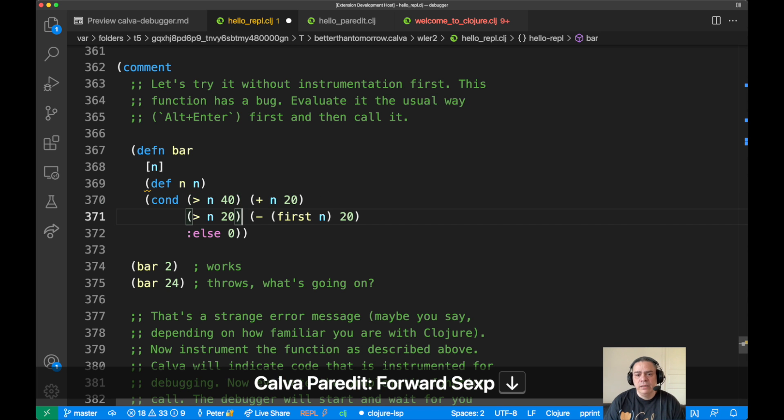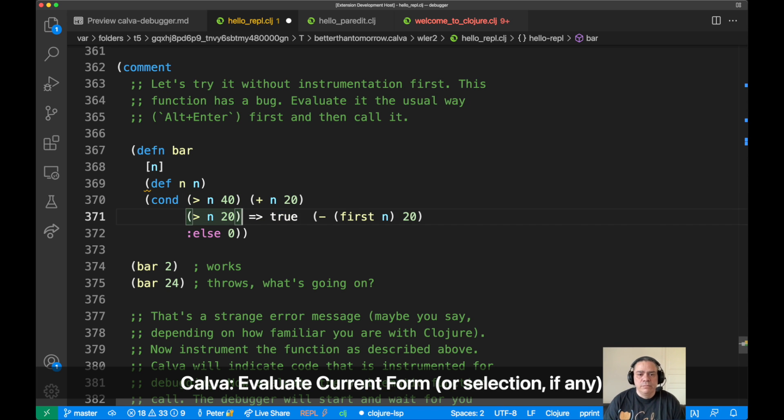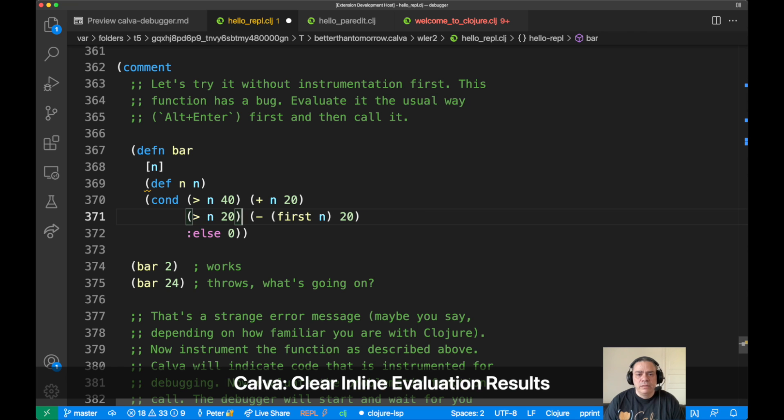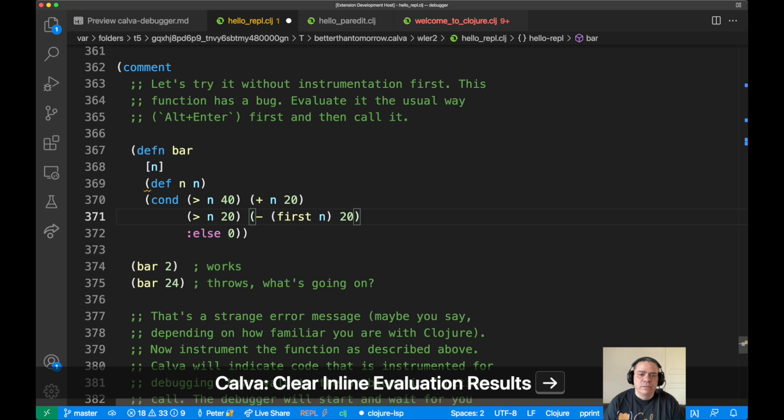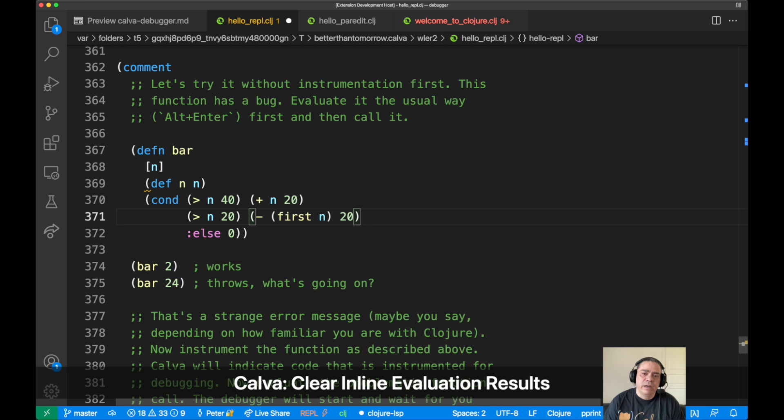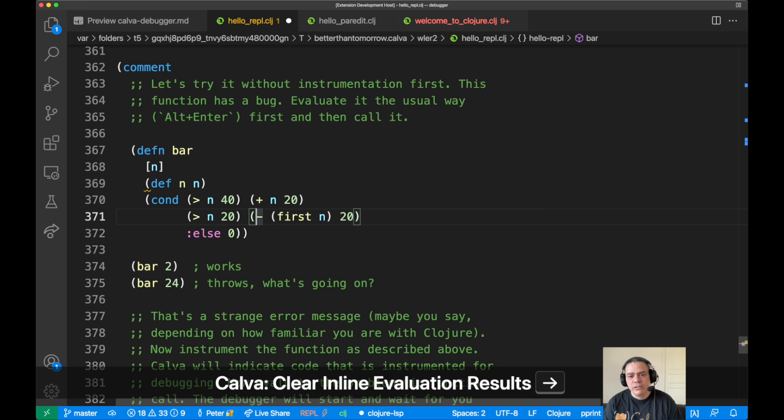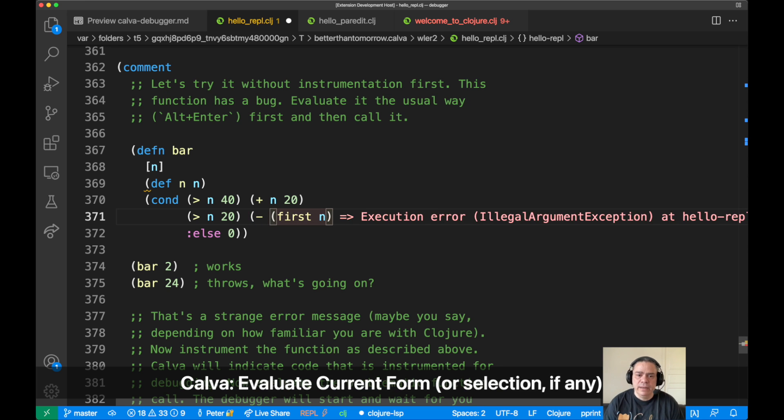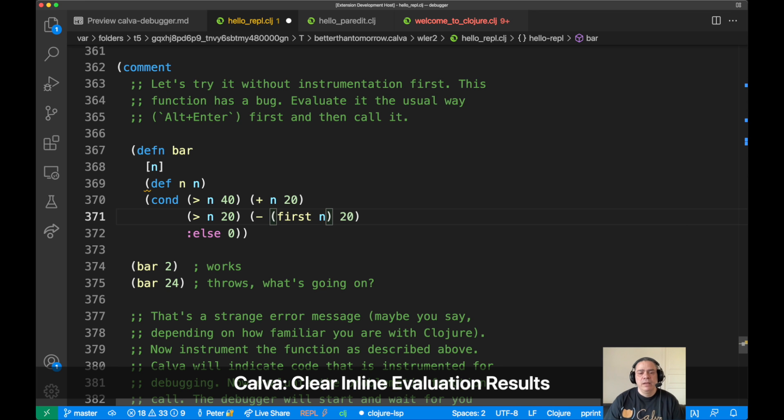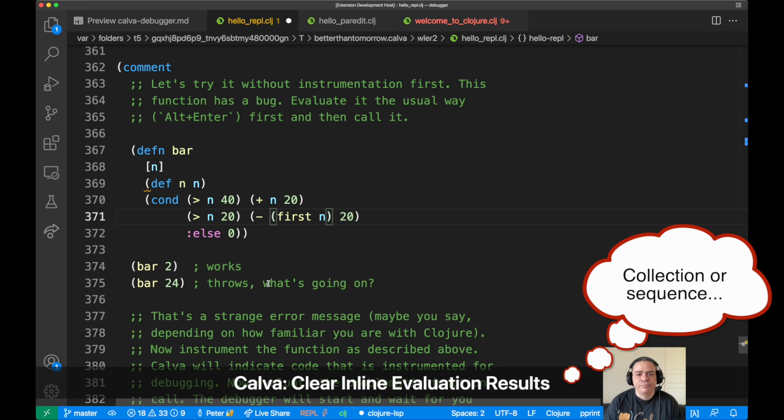So you can see here that n bigger than 40 is false, but n bigger than 20 is true. So we will enter this form here and that blows up, and it's actually this first n that blows up because you can't take first of an integer. That needs to be a collection.